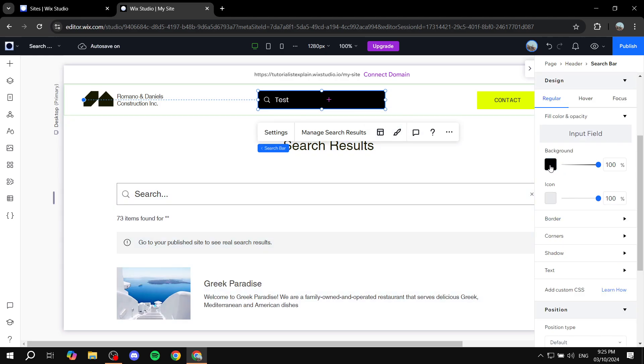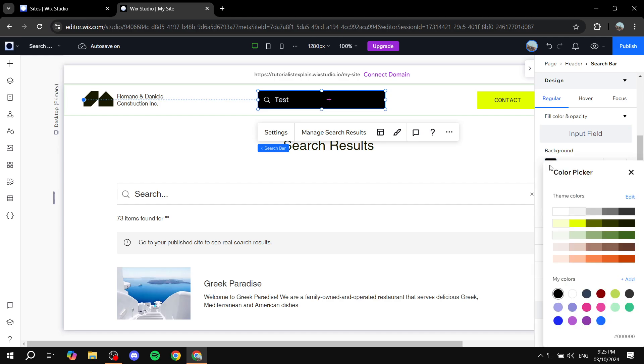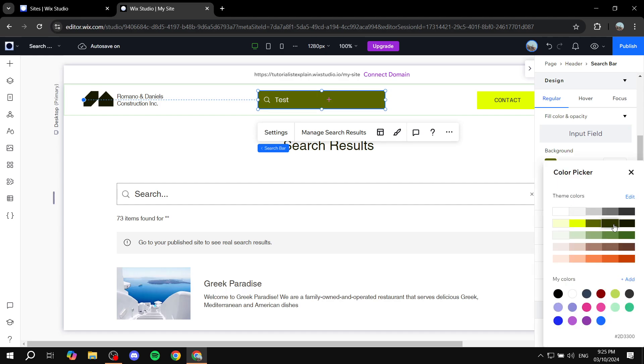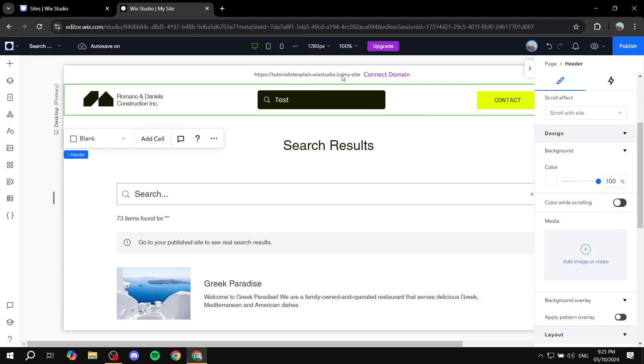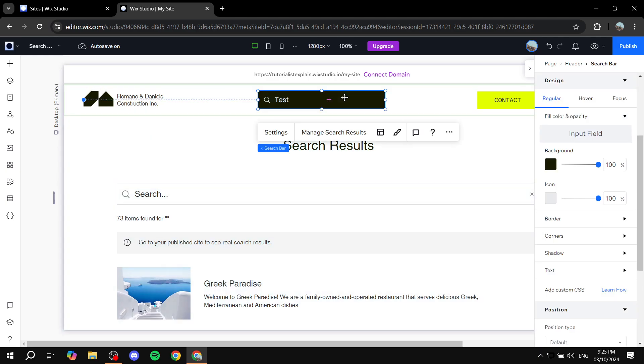Those aspects are going to be self-explanatory where you can change how it looks like. So with that being said this is how to add this search box on your Wix website. Hopefully you found this video to be helpful and thanks for watching.